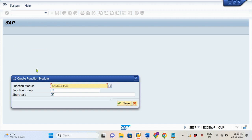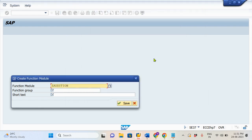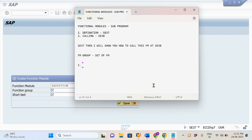Whenever we are creating a Functional Module from scratch, first we need to create the Functional Group. What exactly is this FM Group? This Functional Group is nothing but a set of Functional Modules. It means a Functional Group will have more than one Functional Module program. We need to create the Functional Group first, then only the system will allow us to create the Functional Module.